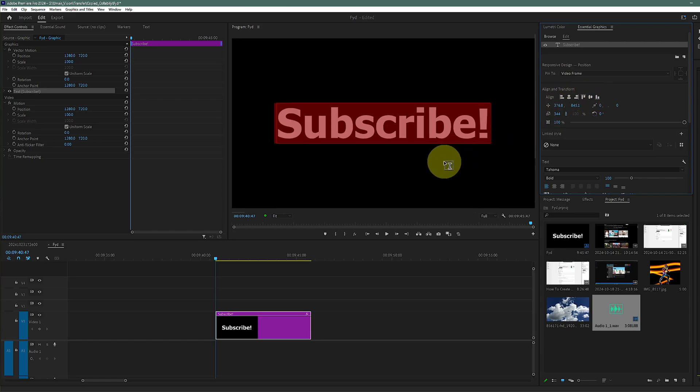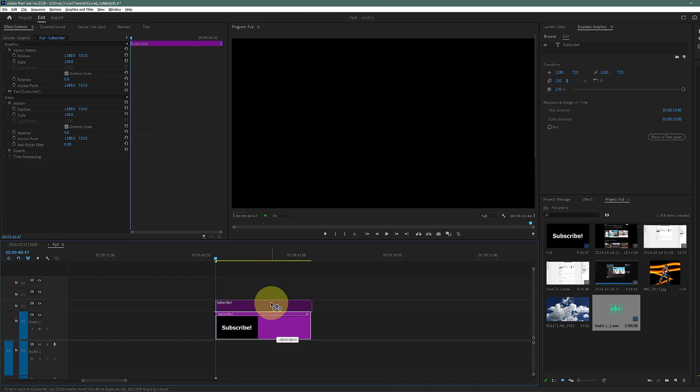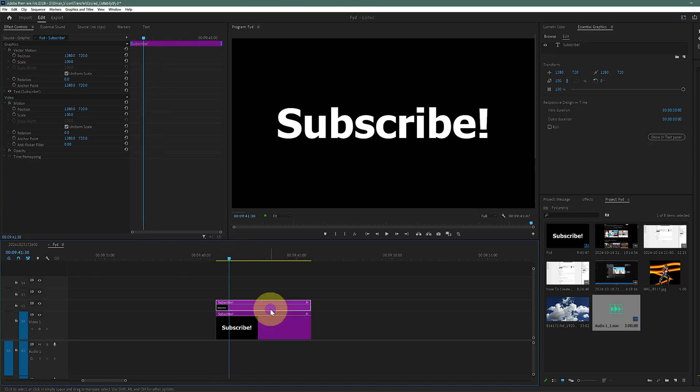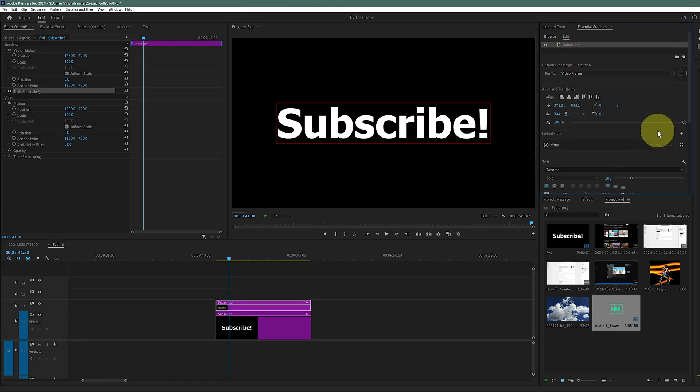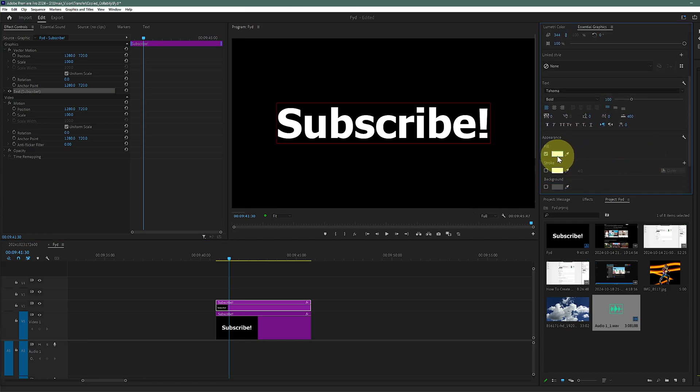Now what I need to do is simply make a copy of it, so you can see we have two different Subscribe text layers. For the above one, I want to change the color to something like green.